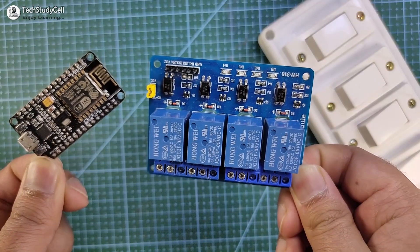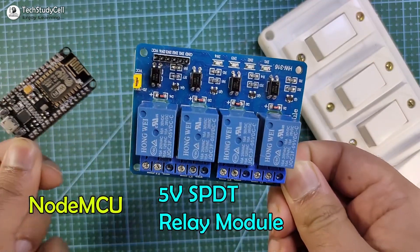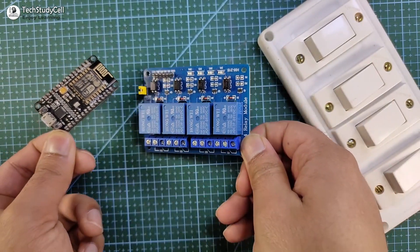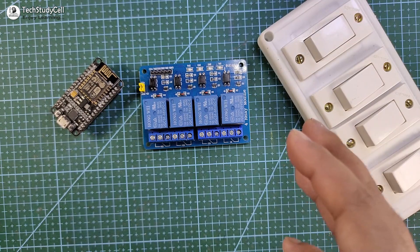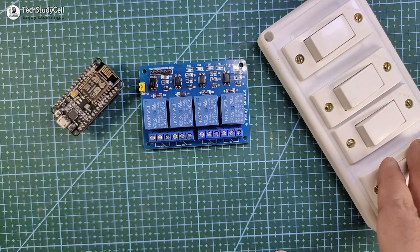To make this project, you just need a NodeMCU and a relay module. And to control the home appliance manually, you can use the existing switchboard.